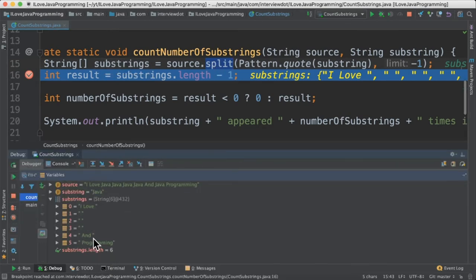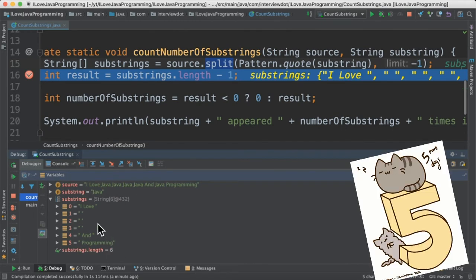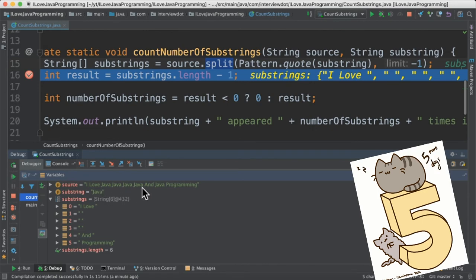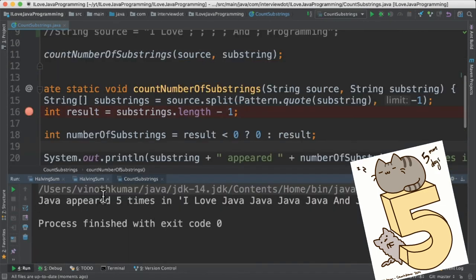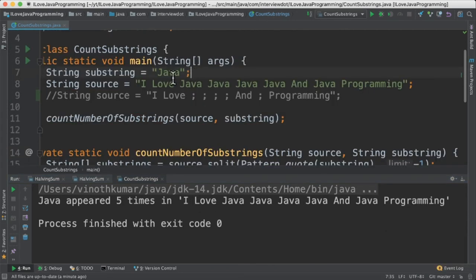For example, if you see the output, Java has been considered as a delimiter and it has split the string. So we got total six strings. That means we have five times Java exists in this string. When I run this program, I'm able to see Java appeared five times in this string.